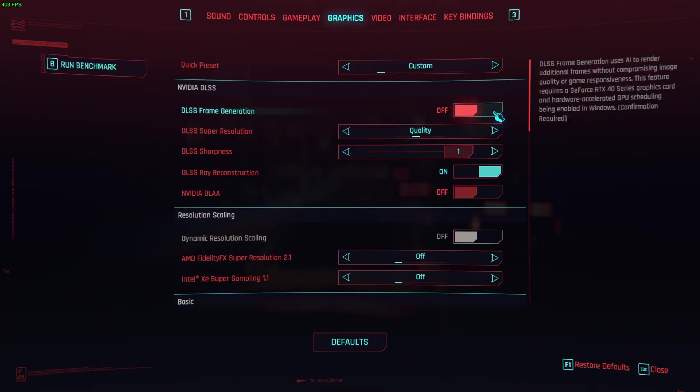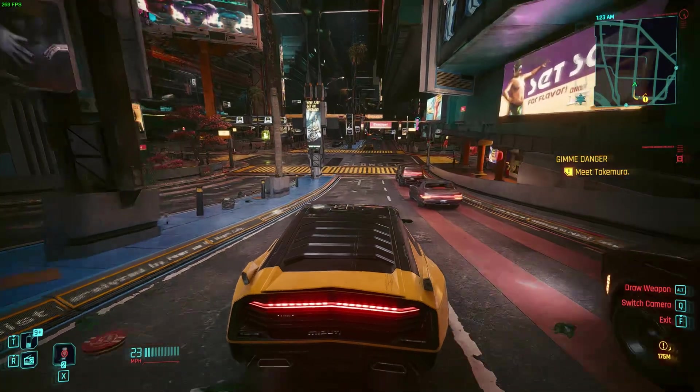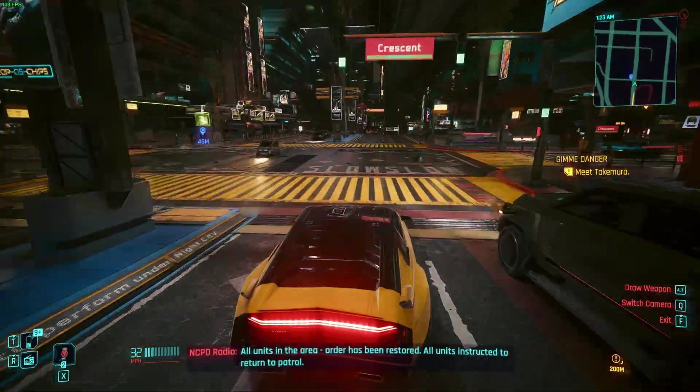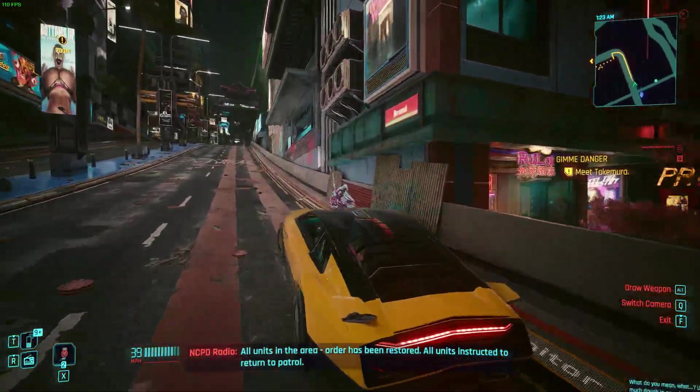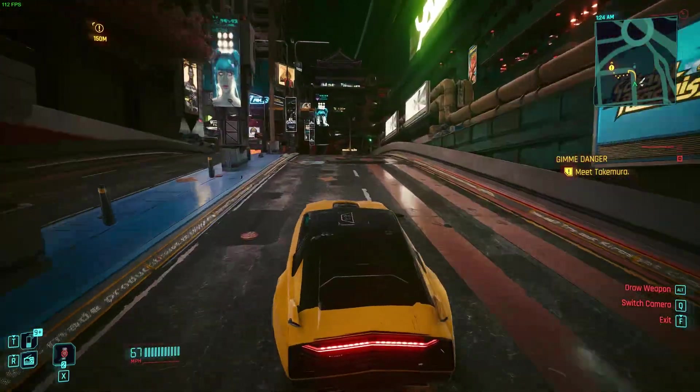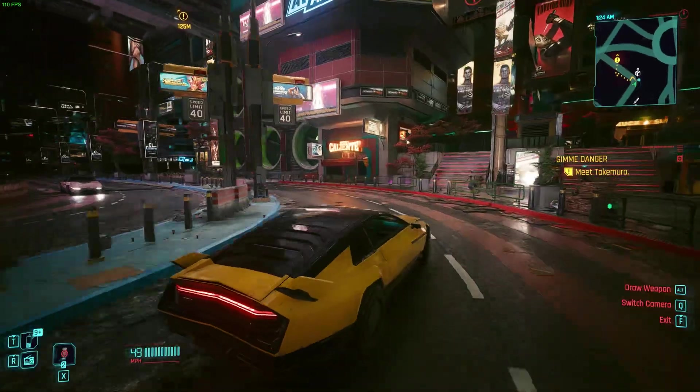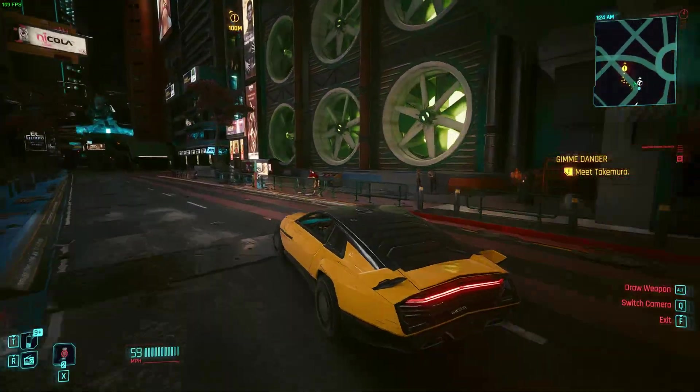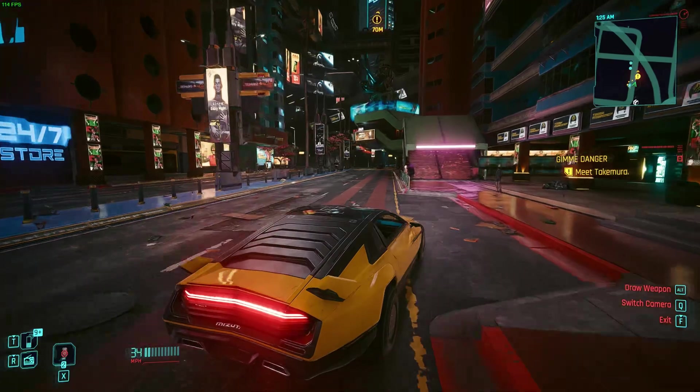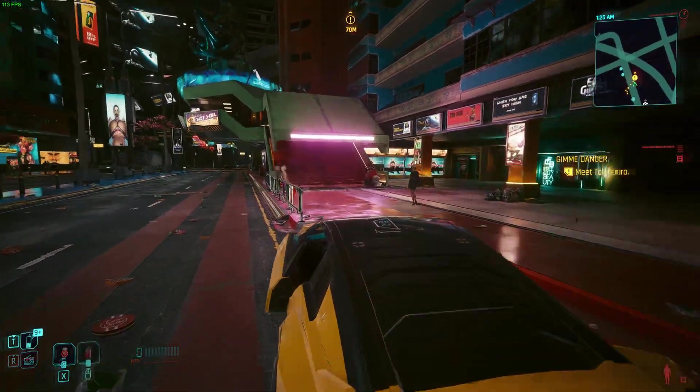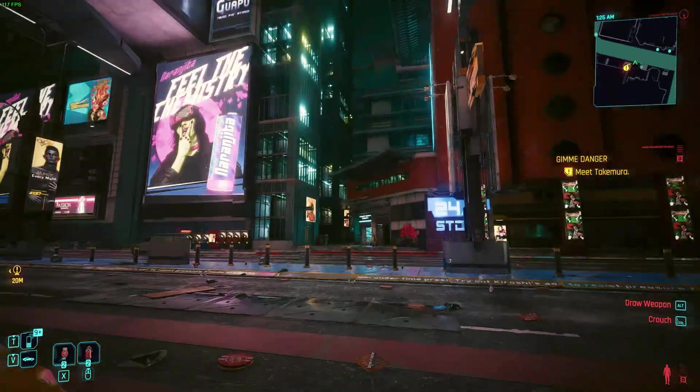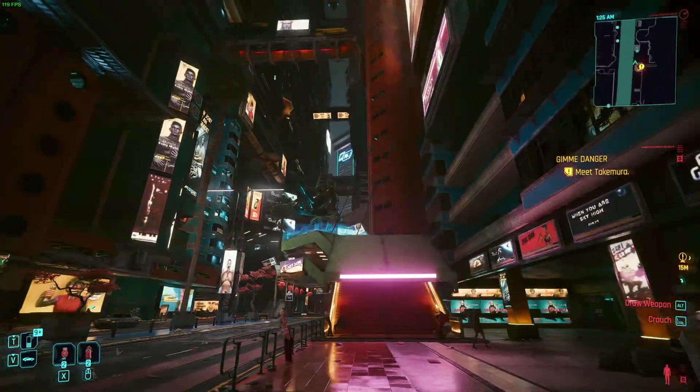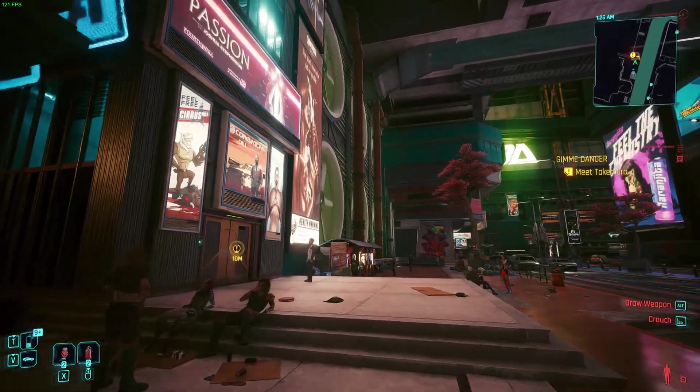But I think it works, it works so well in Cyberpunk. I feel like it looks nearly the same, it just feels so much better every time.